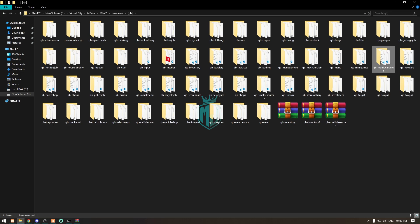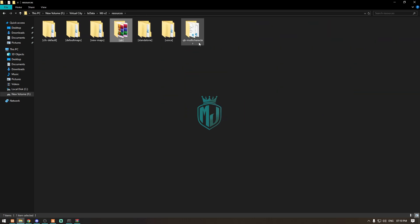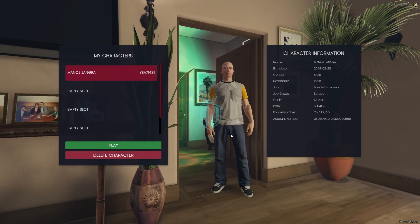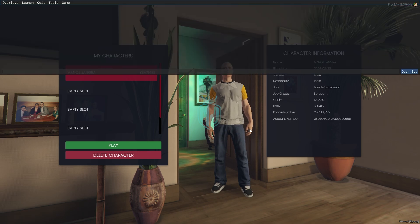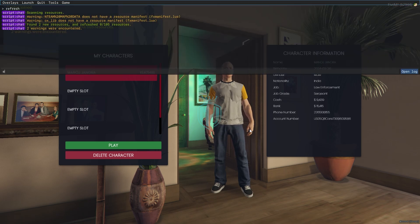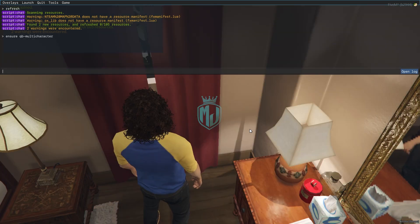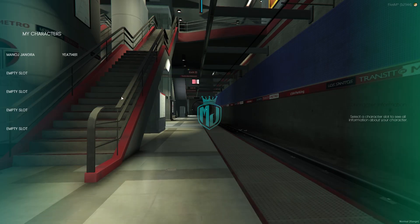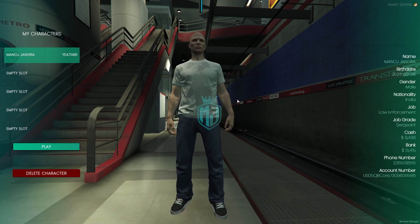So we delete the default and copy this new one right here. Now we copy the script name — or you can alternatively restart the complete server. From here we simply do refresh, ensure, and the script name.